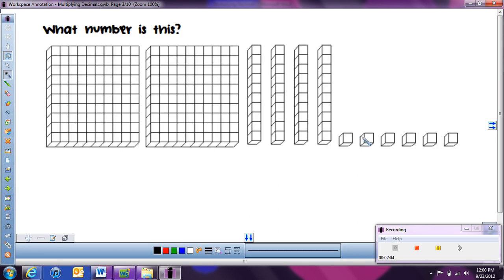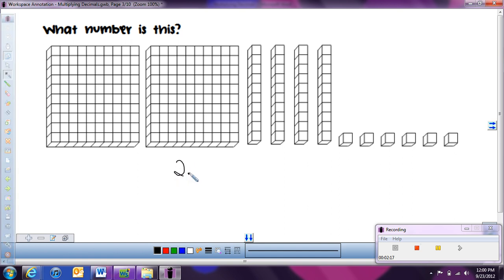In this case, these base 10 blocks are representing a number. Remember, the flats represent our whole number, so here we have two. Then everything after that is the number after the decimal. The rods are our tenths, and the small cubes are our hundredths. We have four tenths and six hundredths, so this number that these base 10 blocks are representing is two and forty-six hundredths.